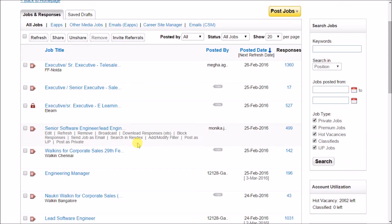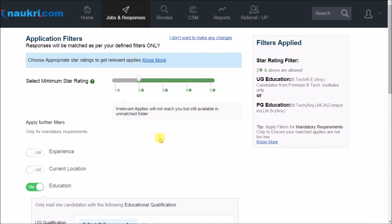Moving on, if you want to receive only relevant responses from the pool of job applications, click on Add or Modify Filters. Learn how to apply these filters by clicking on the video appearing on your screen.